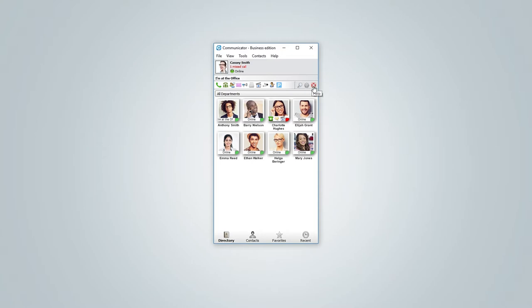And the last icon opens Communicator documentation page. Largest area in Communicator is occupied by your contacts. And at the bottom of it, there are four icons.